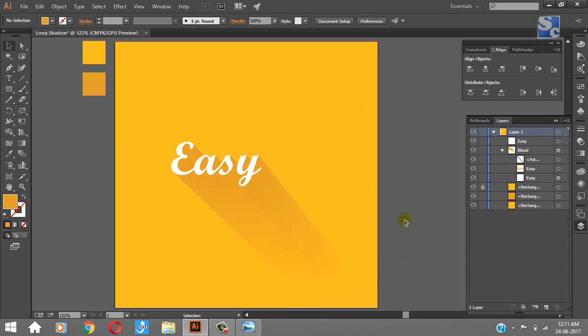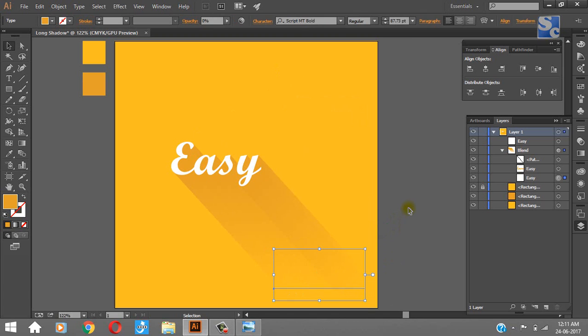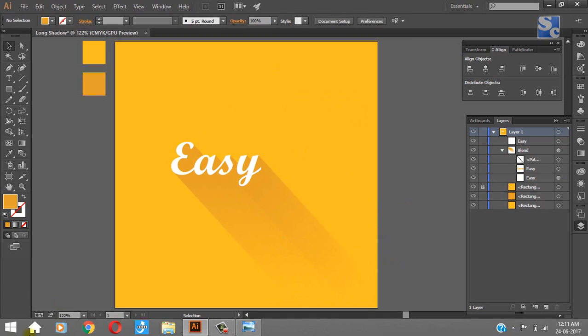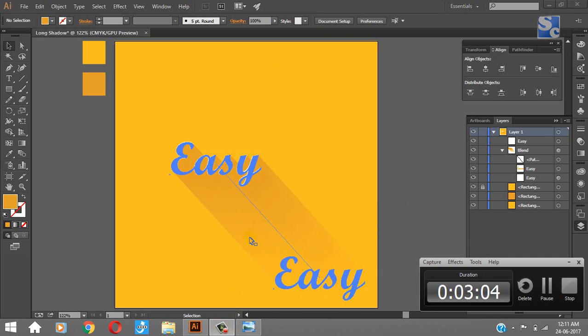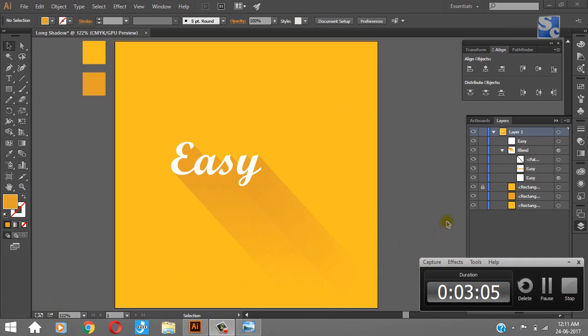So this was how we created a long shadow effect in Adobe Illustrator. We will be uploading such more videos, so do subscribe us. And don't forget to like, comment, share this video. Till then, keep designing. Thank you.